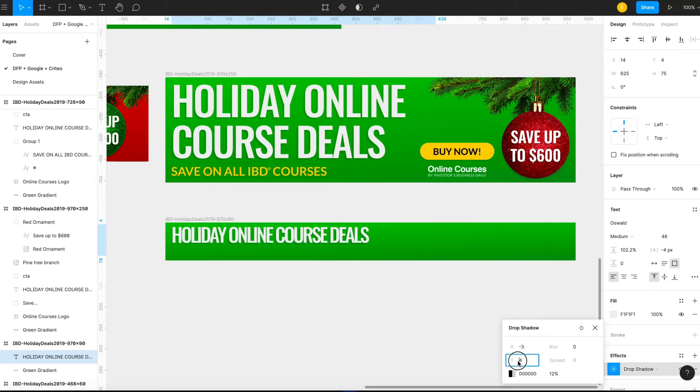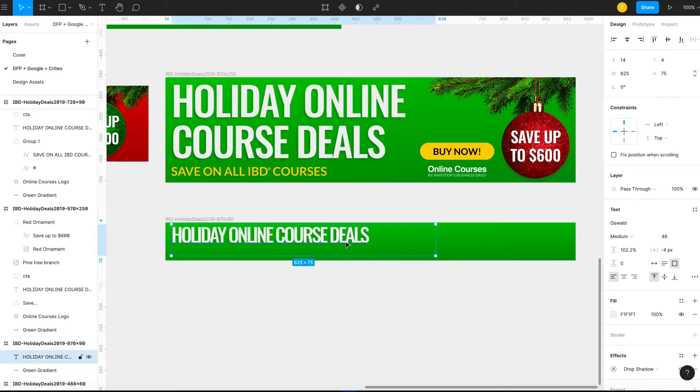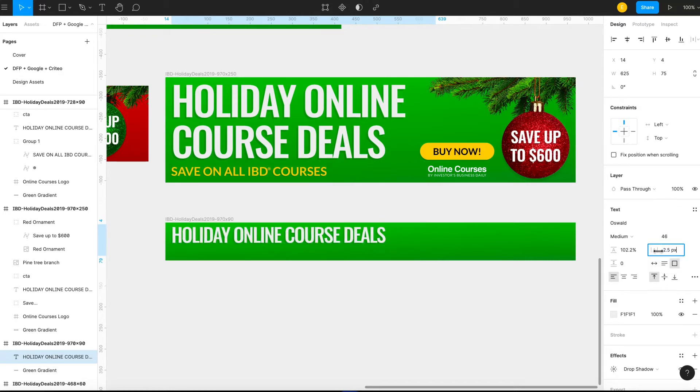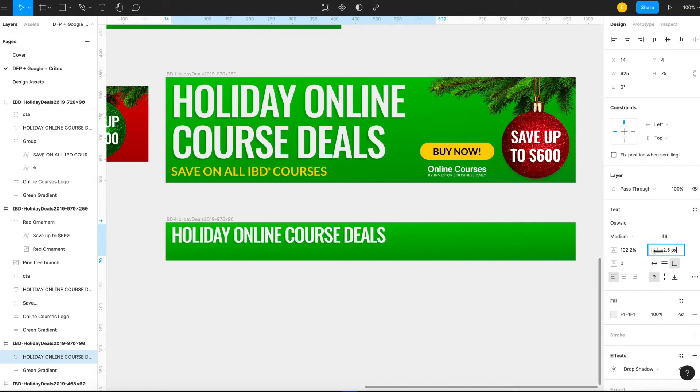...is finish this last banner ad. It's a leaderboard banner ad and it's a little different than the other banner ads I was working on or the other dimensions I had worked on prior to this one.